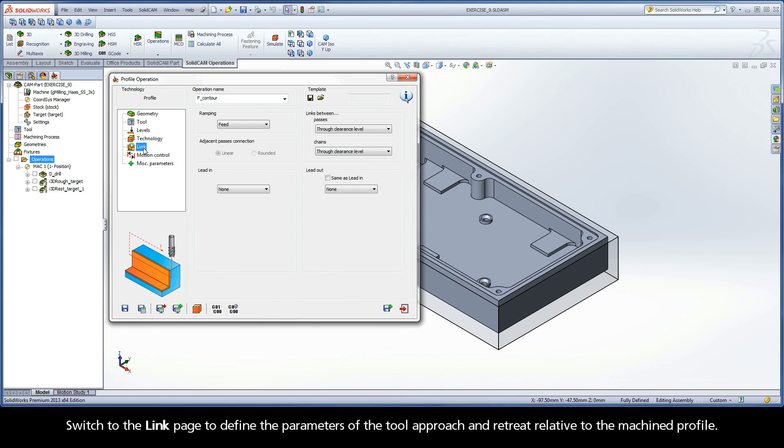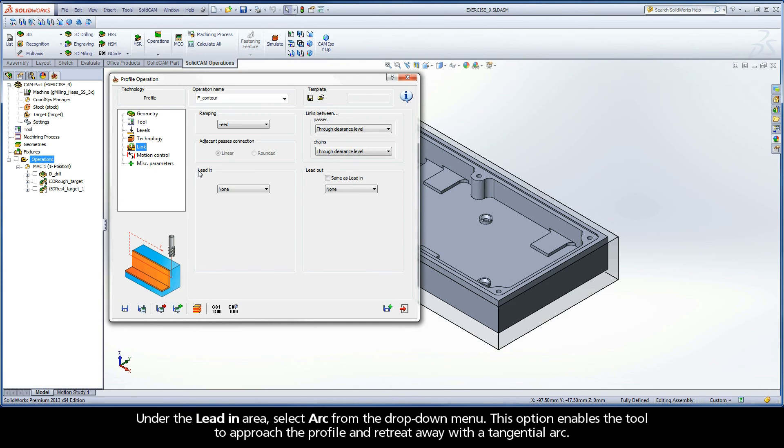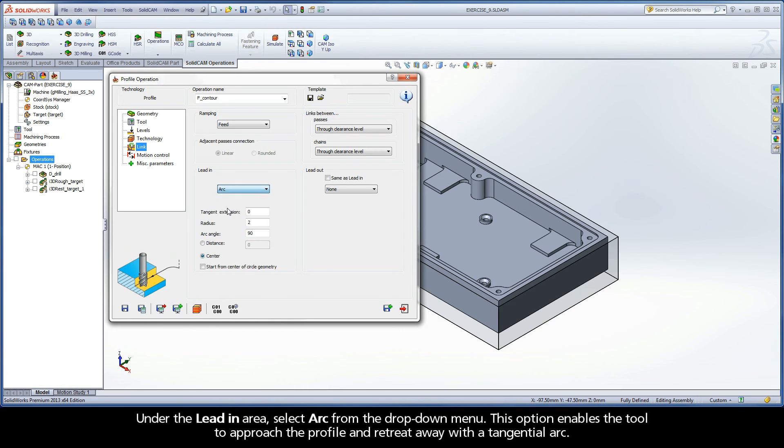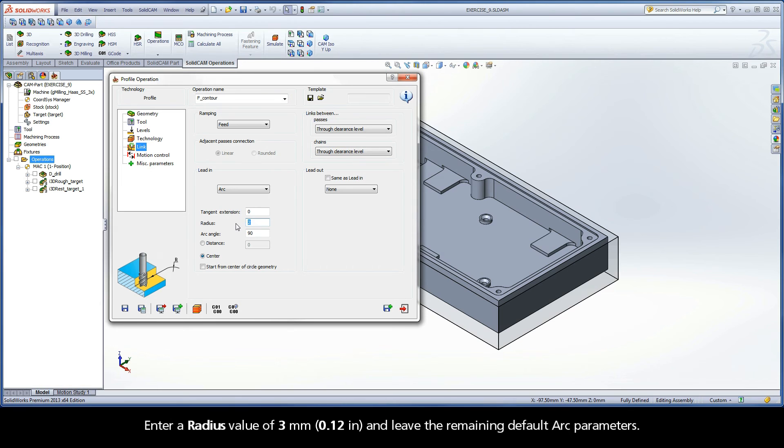Switch to the Link page to define the parameters of the tool approach and retreat relative to the machined profile. Under the Lead-in area, select Arc from the drop-down menu. This option enables the tool to approach the profile and retreat away with a tangential arc. Enter a radius value of 3mm and leave the remaining default arc parameters.